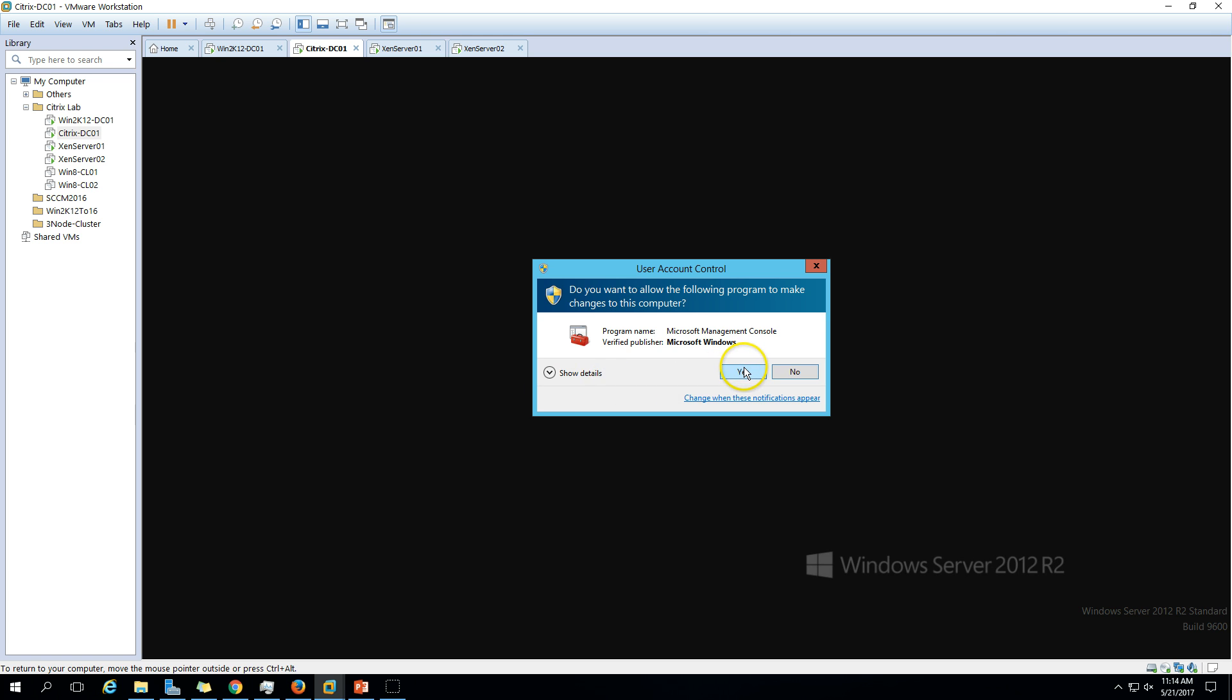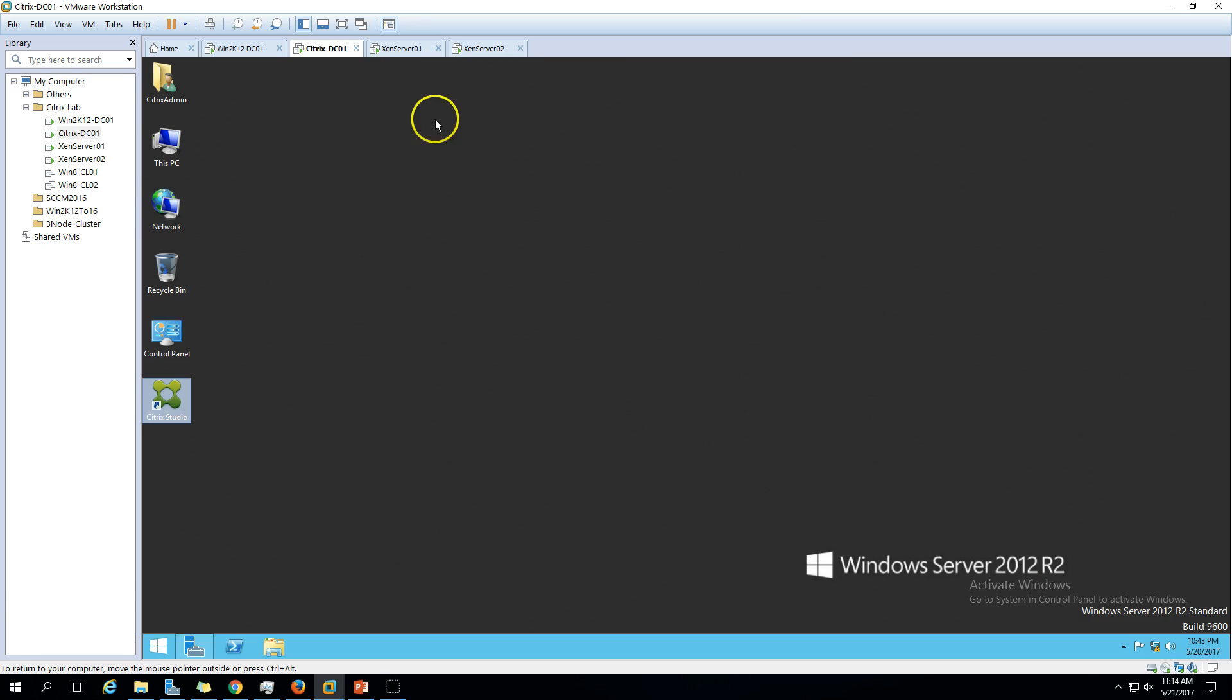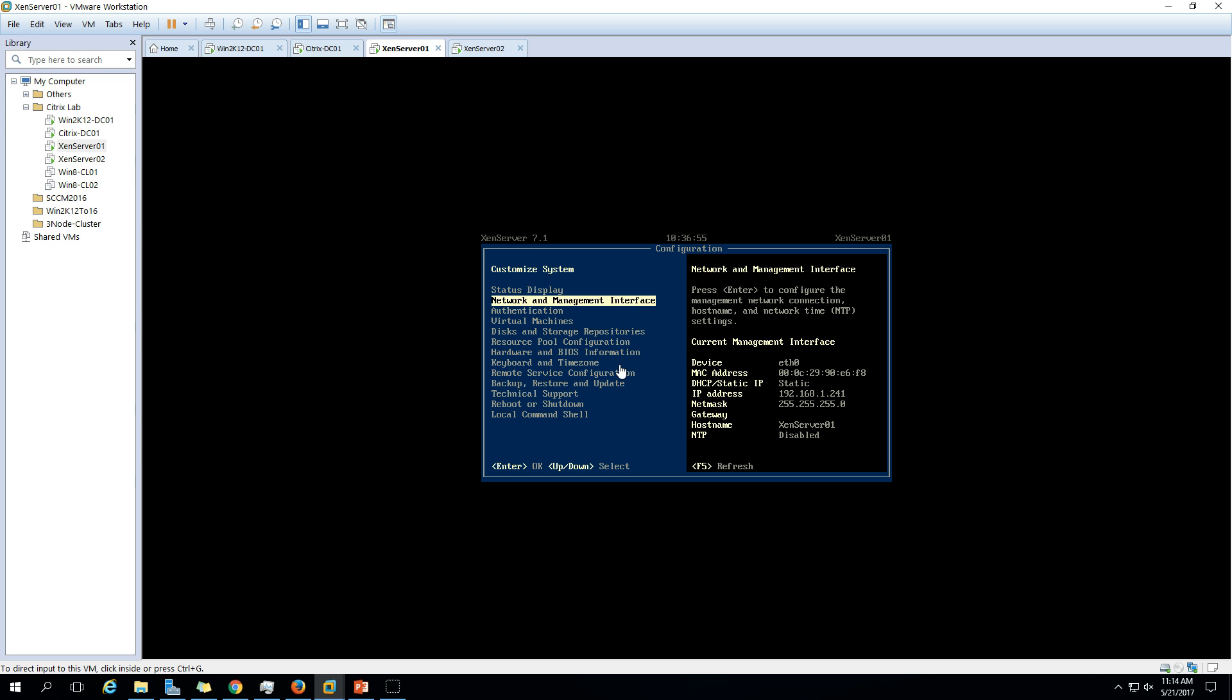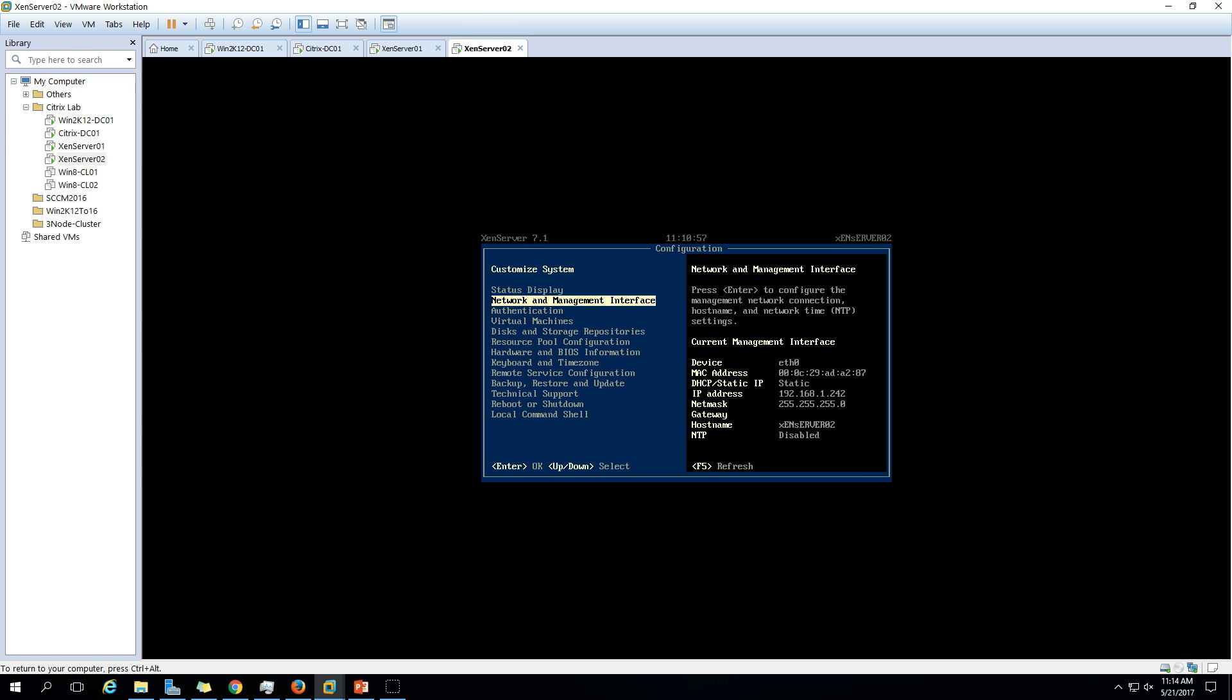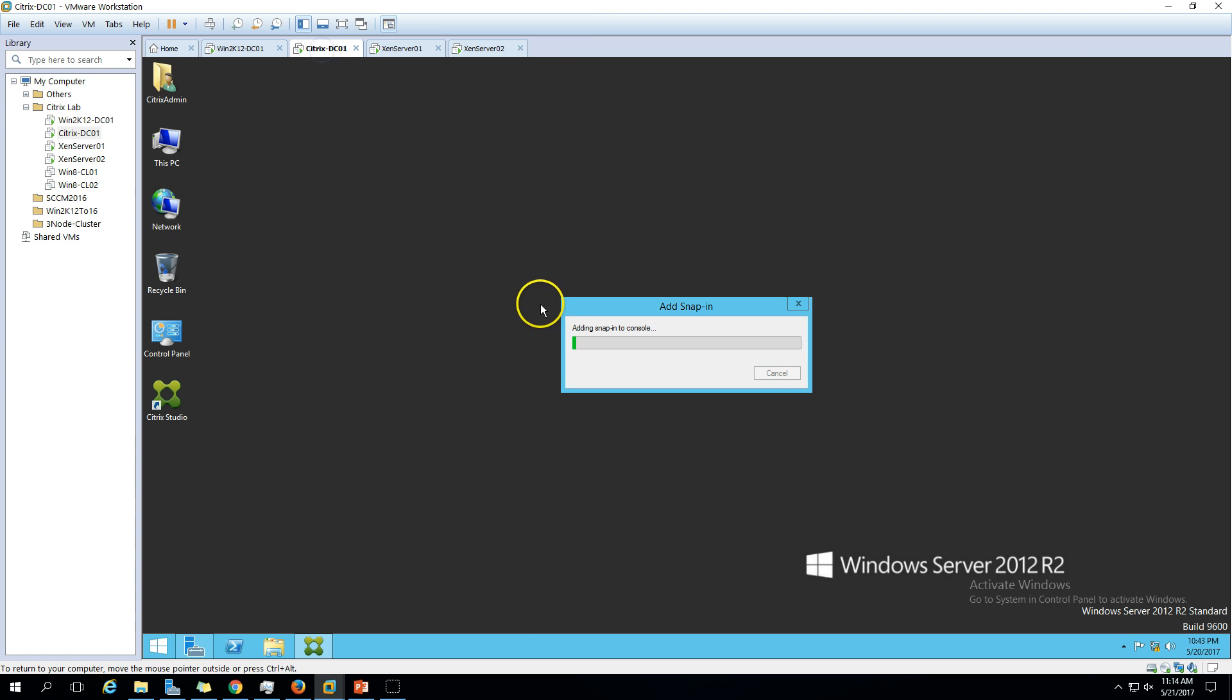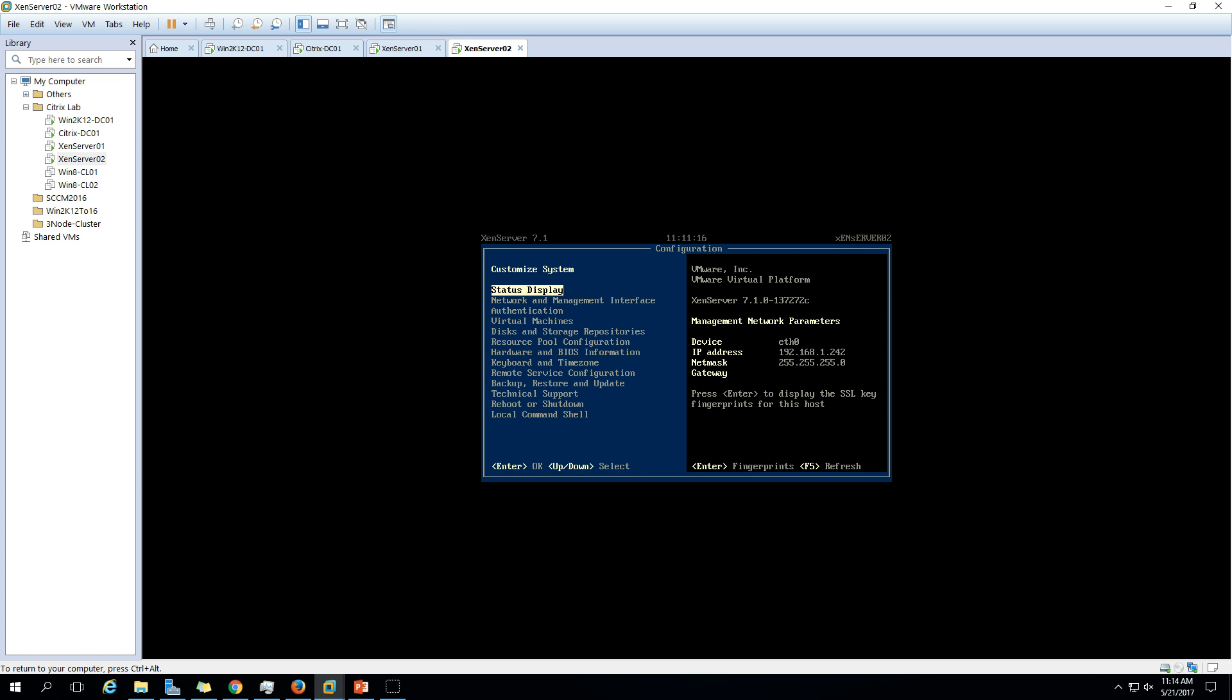Just open Citrix Studio. We have two Xen servers, Xen server one and Xen server two. You can verify Xen server one is running. In the last video we installed Xen server one and added it to Citrix Studio connection. In this video we are going to add Xen server two machine to our Citrix Studio.